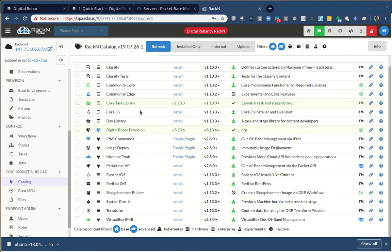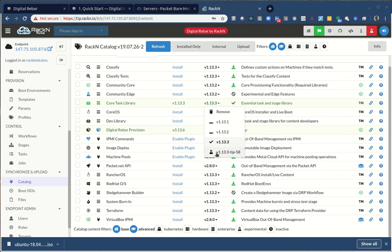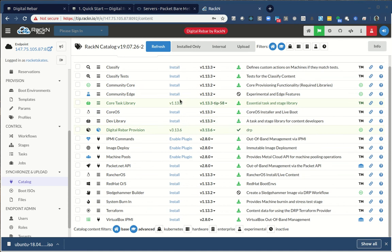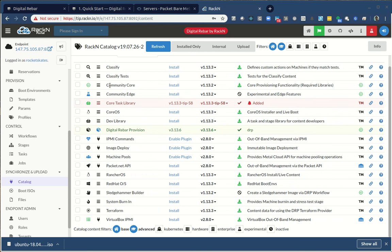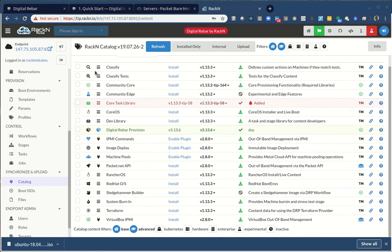If I want to know what environments I want, say I wanted to do the Ubuntu install, I could download from here and then upload that as an ISO. BootEnvs in this environment basically control the installation of the system. That's really what drives the process. The other thing I want to do is I want to make sure I've installed a certain amount of content.